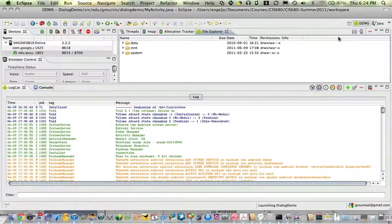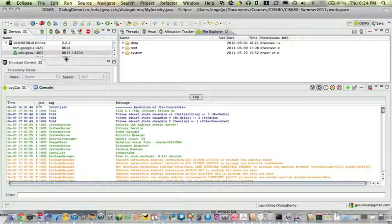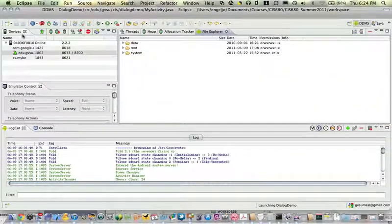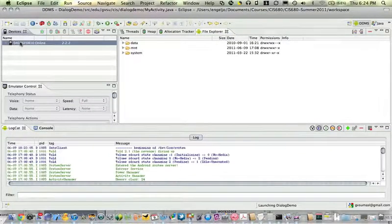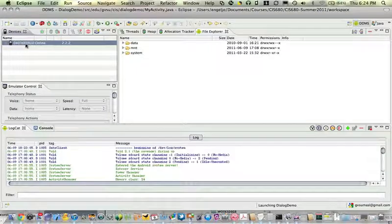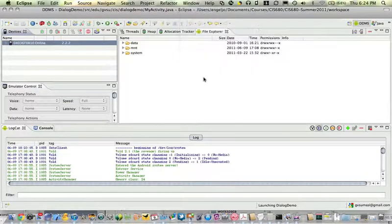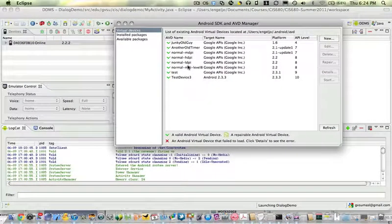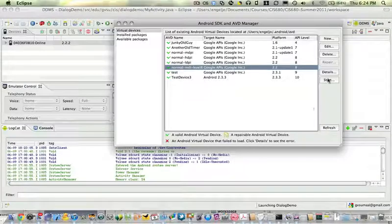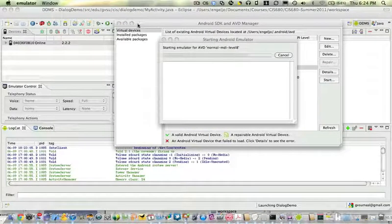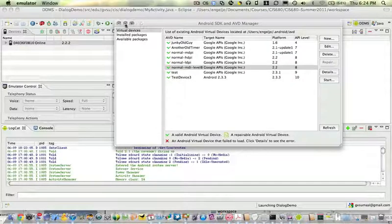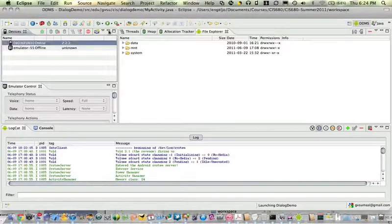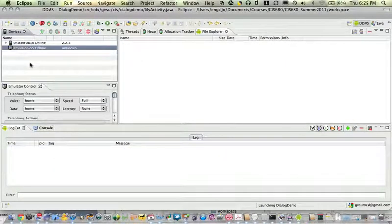Now I'm in the DDMS perspective on my workbench. All of the devices that I currently have connected in this system will show up over here. Right now there's only one device there, and that is actually this physical droid device that I've got connected. So let's run another device. I'm going to go ahead here and run an AVD, I'm going to run my MDI Level 8.